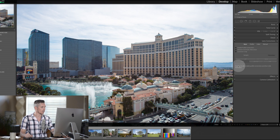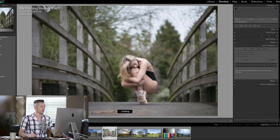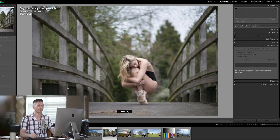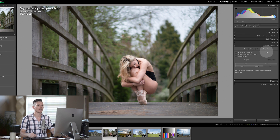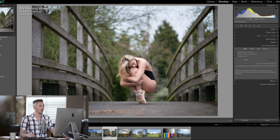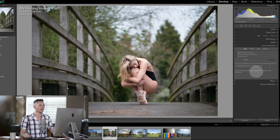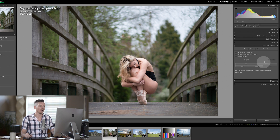But if we look at a slightly different photograph and hit Full — turn everything off first, then hit Full — it actually does a really great job at fixing it.